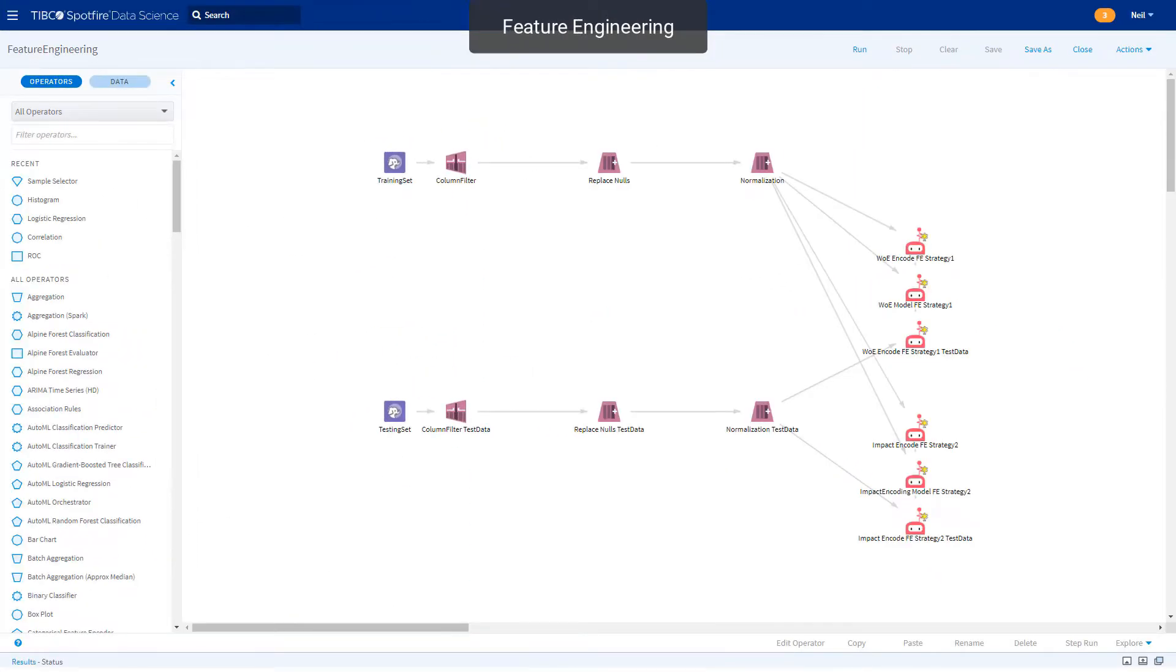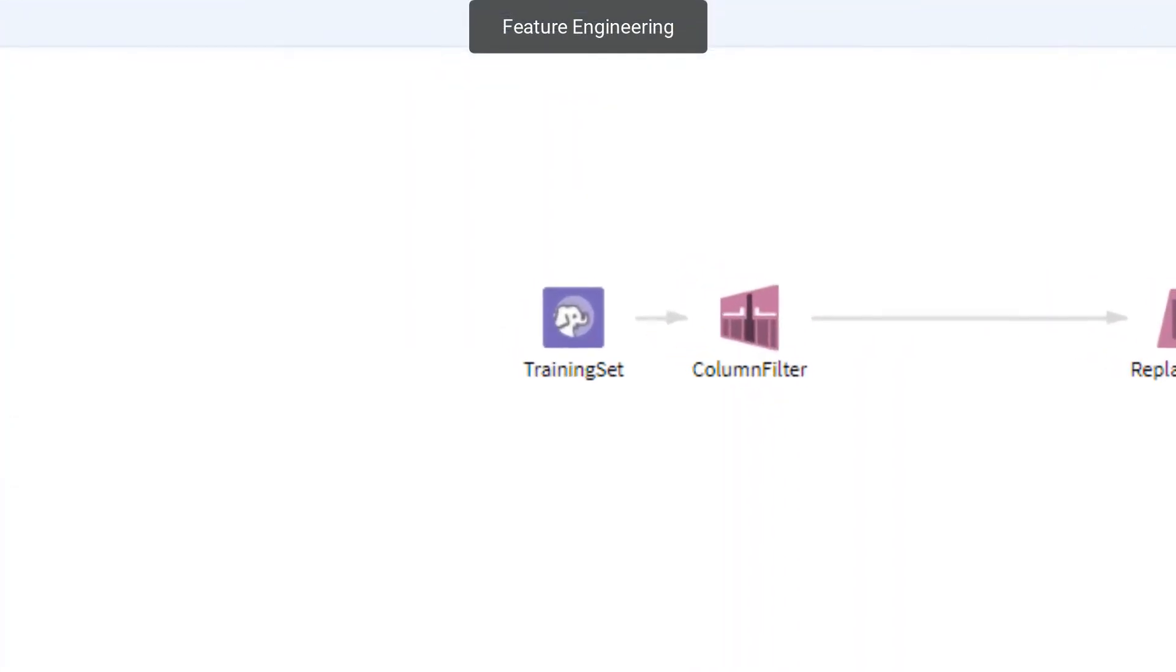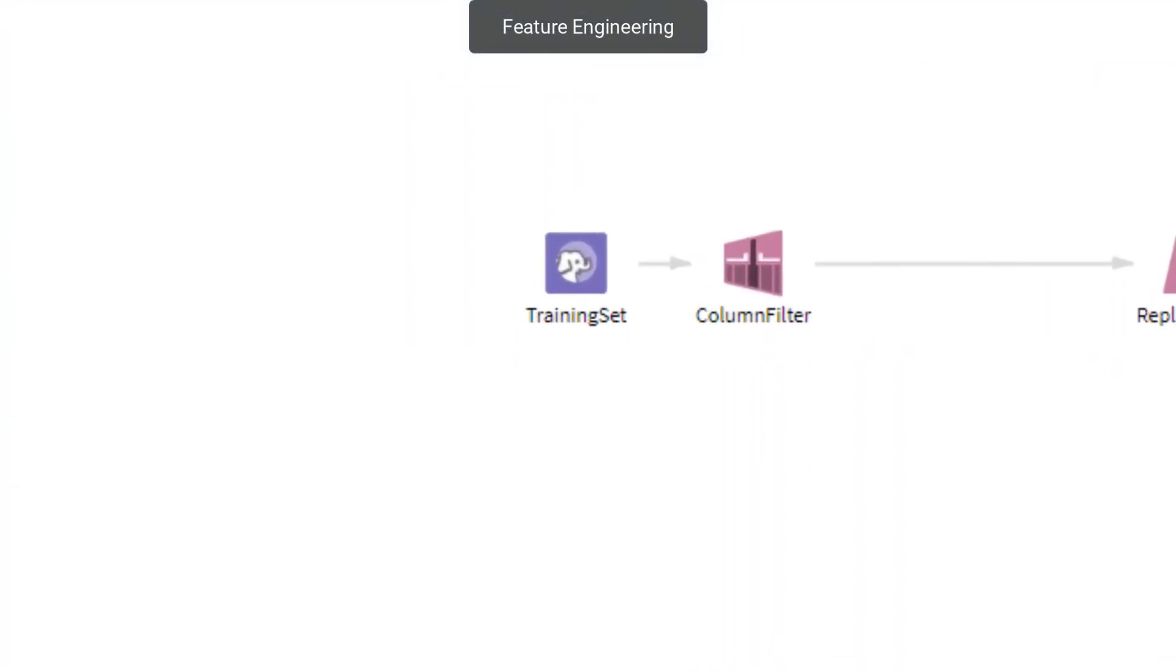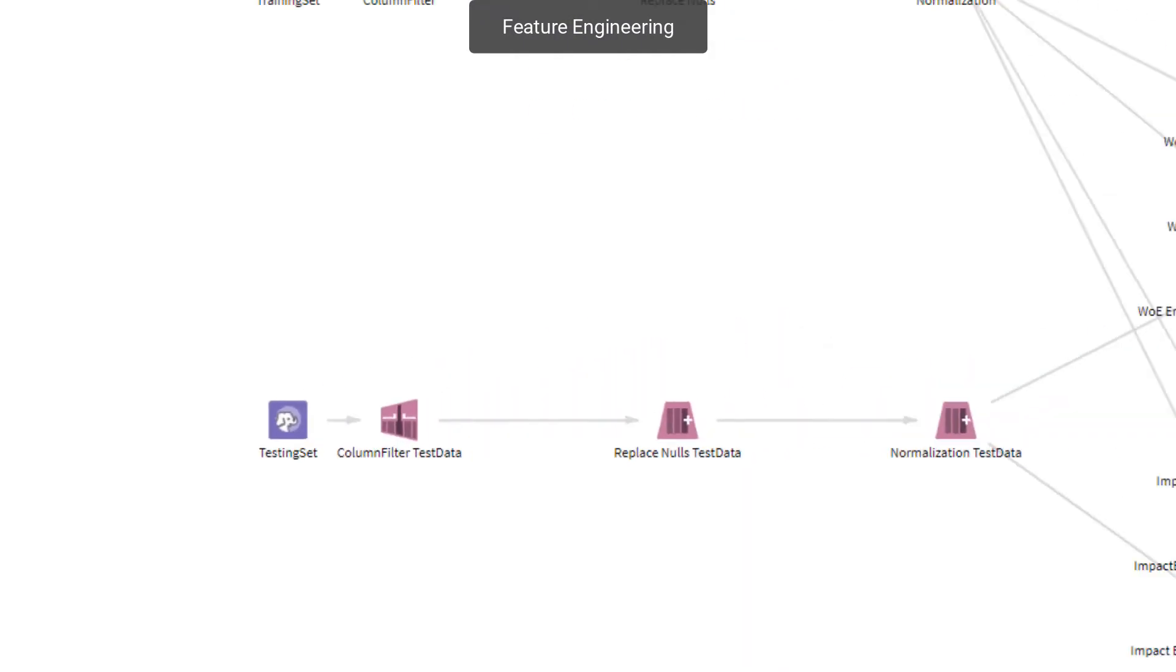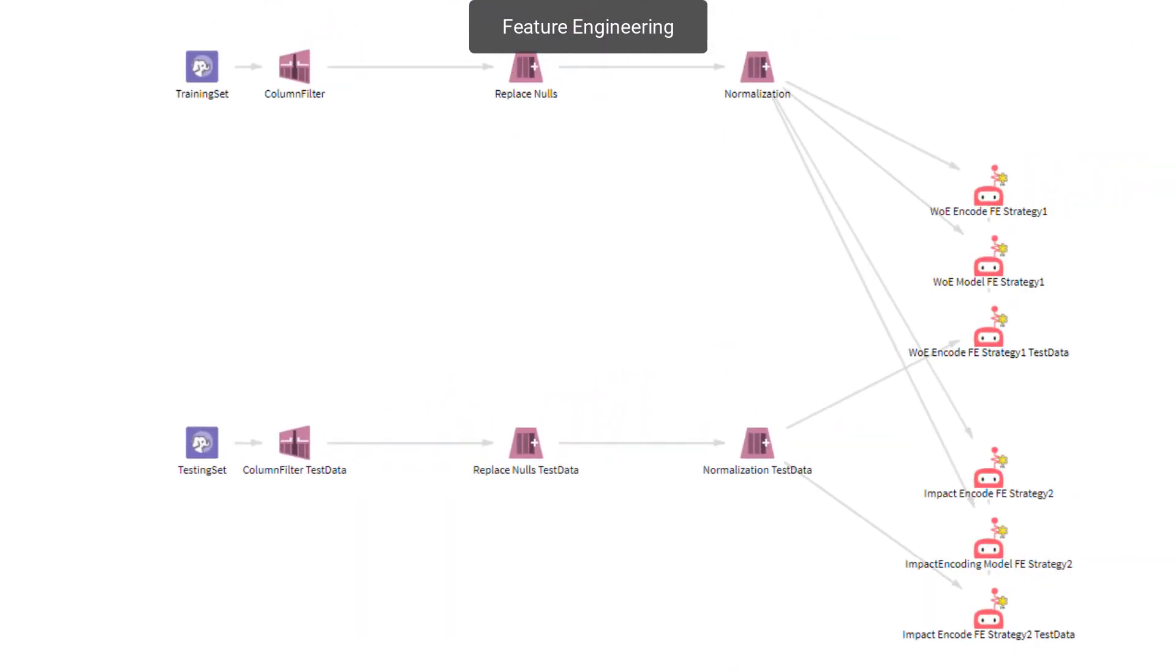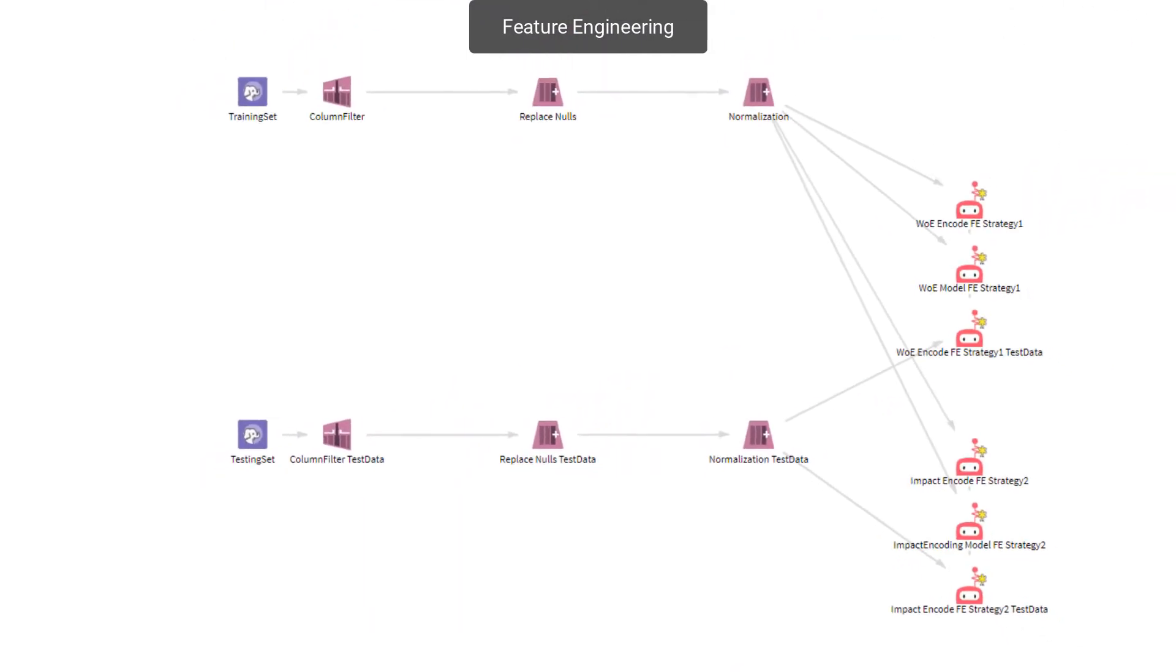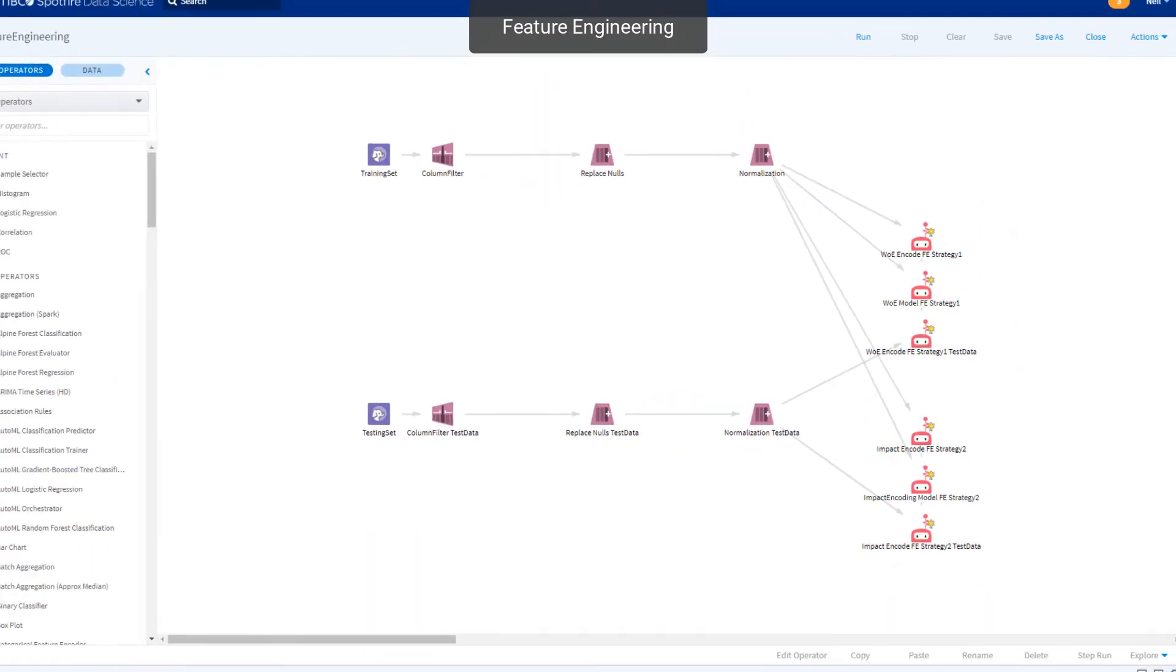In the feature engineering subflow, predictors are automatically transformed using multiple strategies, allowing the downstream algorithms to train better performing models. Here, weight of evidence and impact encoding are applied to select categorical variables, and normalization is used for continuous variables.